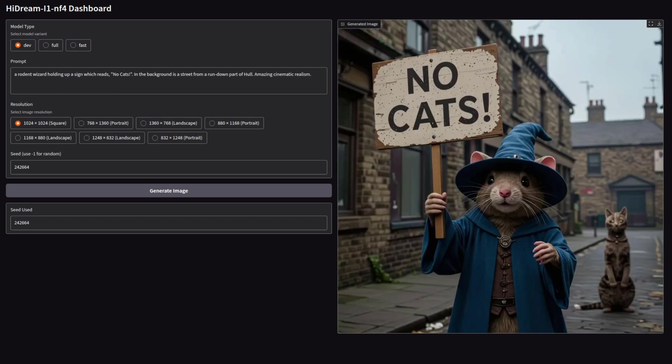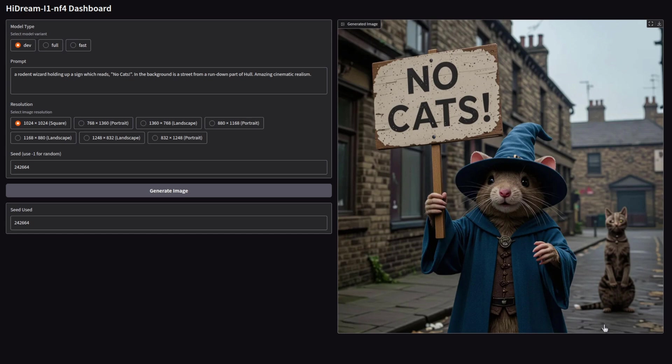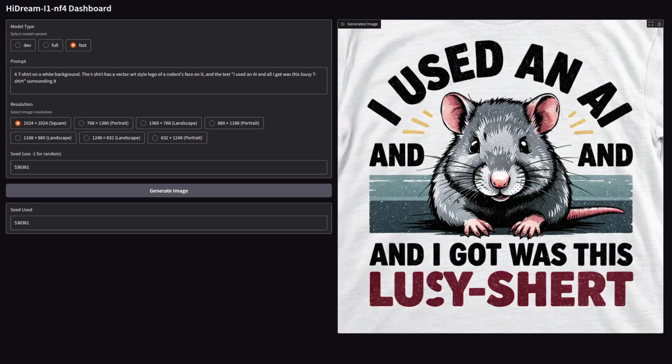Finally, the dev version, which took 42 seconds to do the 28 steps. To me, this is my personal favourite. I do like the image quality, even if it has added a rather weird-looking cat as well. The brickwork, pavement, and cobbles also look very good.